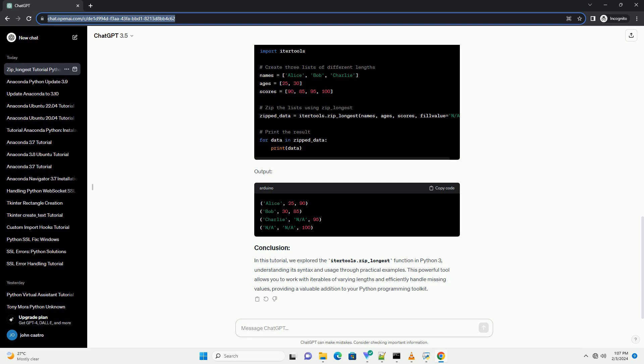In this tutorial, we explored the itertools.zip_longest function in Python 3, understanding its syntax and usage through practical examples. This powerful tool allows you to work with iterables of varying lengths and efficiently handle missing values, providing a valuable addition to your Python programming toolkit.